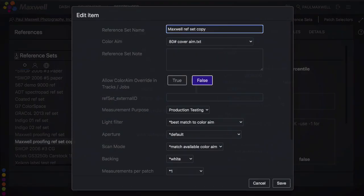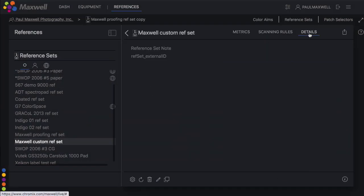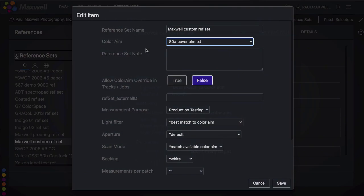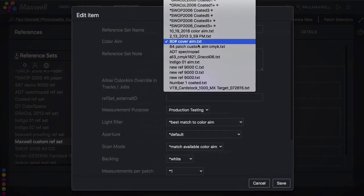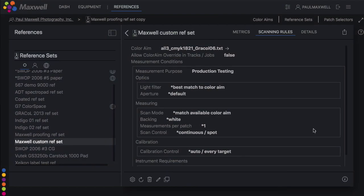Now you can add or change any metrics, tolerances, go in and change the name. And then you can go into scanning rules to have this new ref set point to your new color aim. Here's a great hint. Double click any of these gray fields to go into the edit mode quickly.